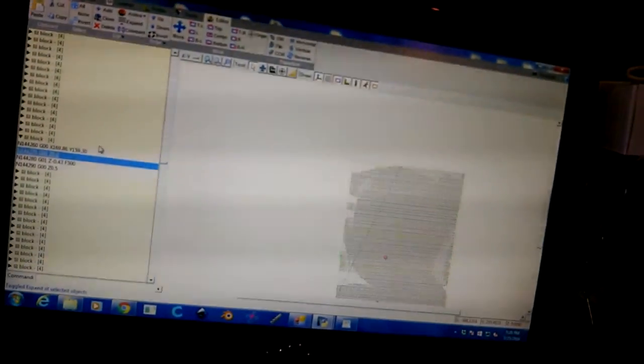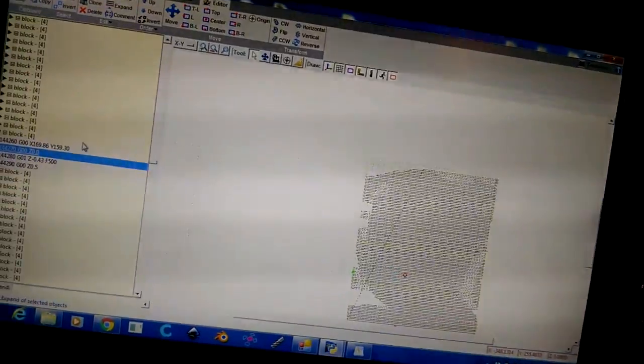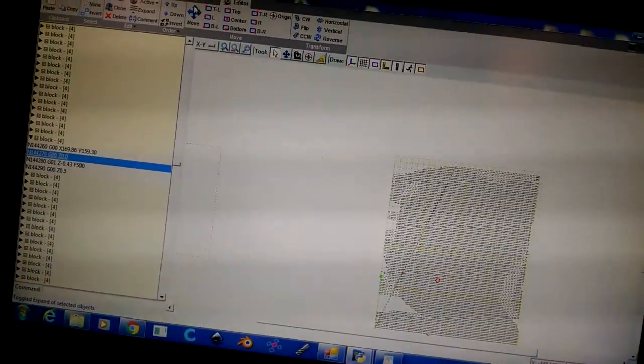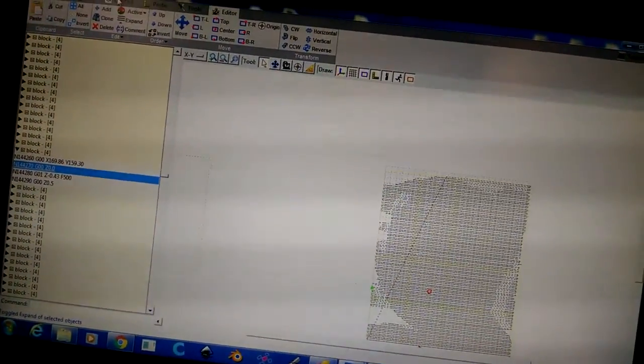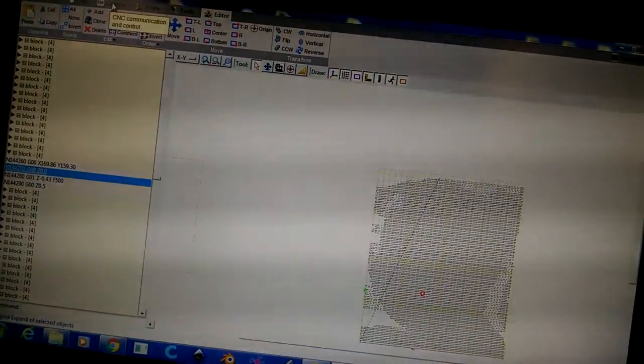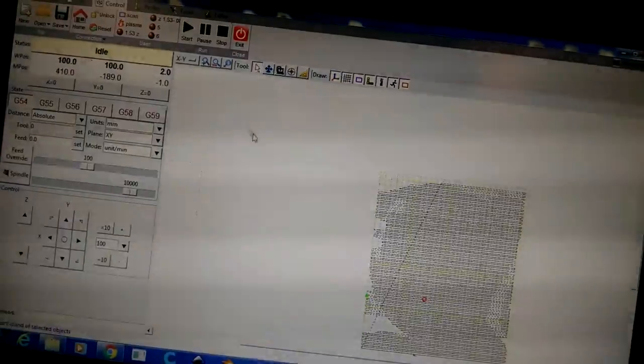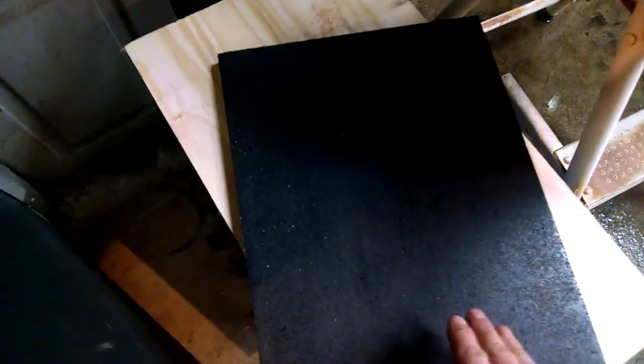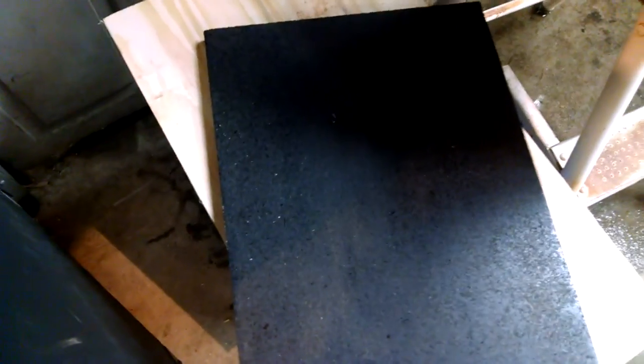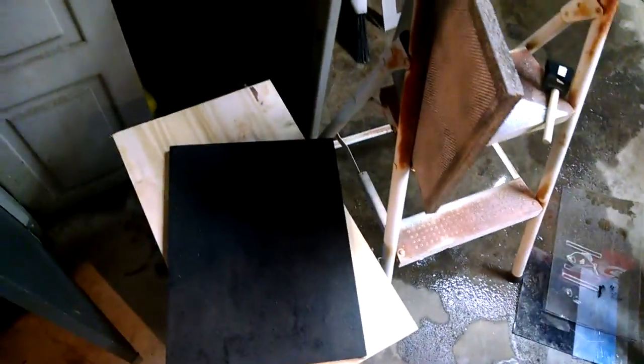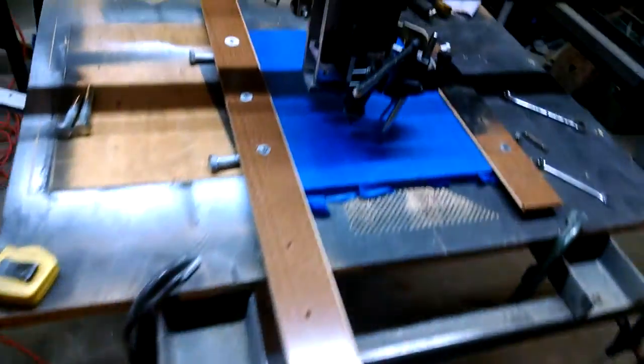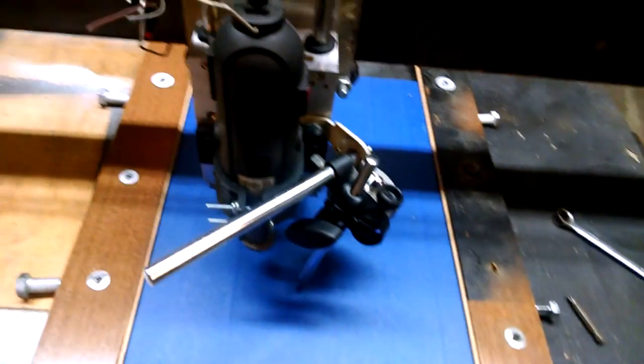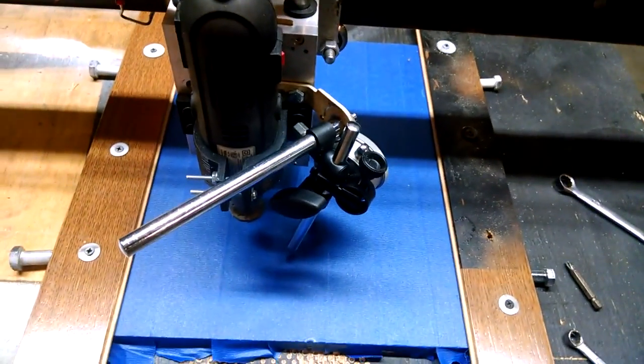Once you get your image into the program, you get your toolpath and your G-code set up, you're pretty happy with the way everything looks. Next you have to put your piece of material down. And what I'm using is particle board. I'm painting it black. Once I paint it black and cut it to the size that I want, I cover it in blue painters tape.